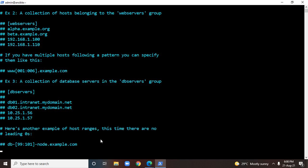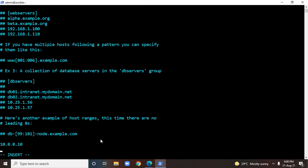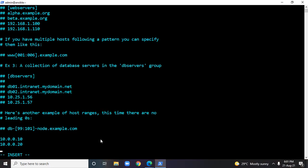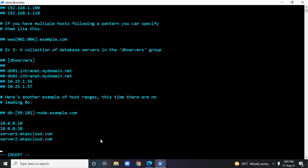I'll ignore all these existing lines and open a new line at the end of this file. I'll just make two IP address entries: 10.0.0.10 and 10.0.0.20, and I'll make two name entries: server1.ikascloud.com and server2.ikascloud.com. These are considered as ungrouped entries.